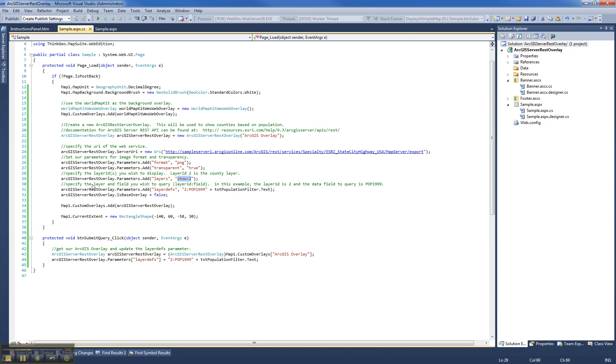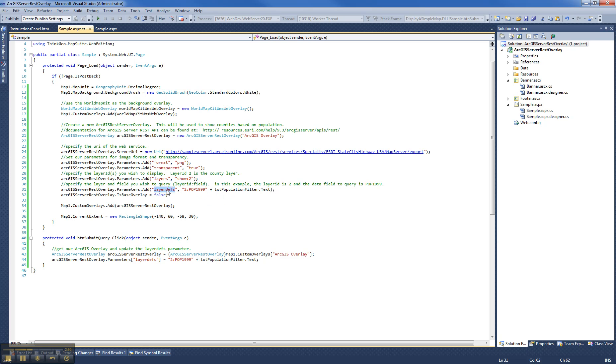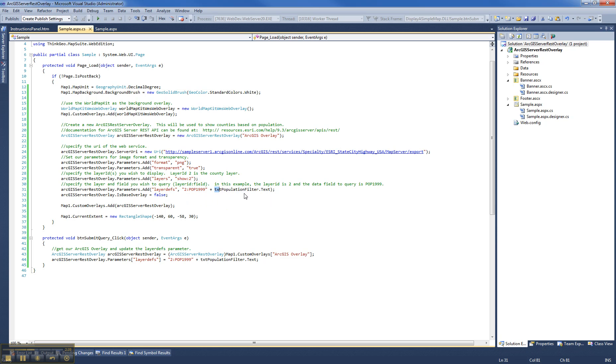And now we get to the interesting part where we're actually querying and applying a filter to the data. So we specify a parameter called layerDefs. And we say we want layer ID of 2, and we want the population in 1999. And we want to set that to the value of your text box, which in this case would be greater than 50,000 by default. And that's really all there is to it.